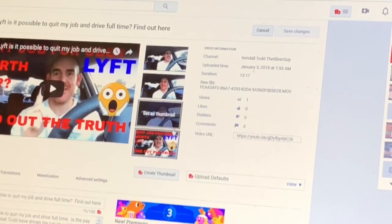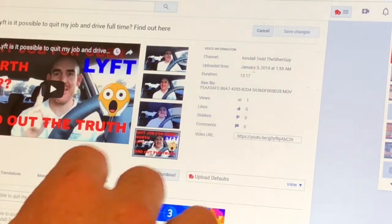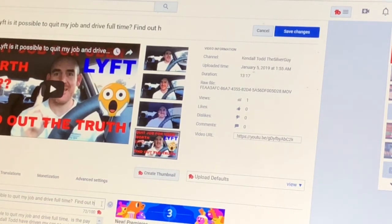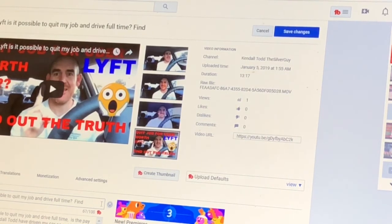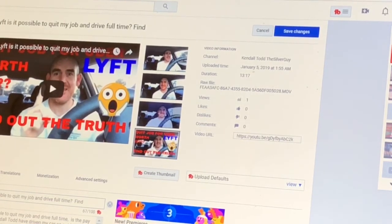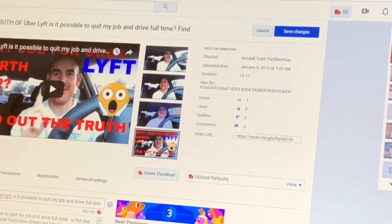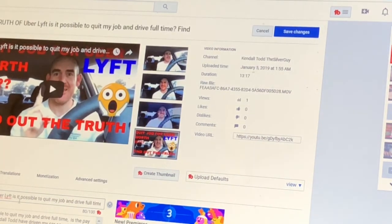Yeah, I might change this. Is it possible — quit — find out. How about this: find out — the truth. The truth of Uber Lyft: is it possible to quit my job and drive full-time?